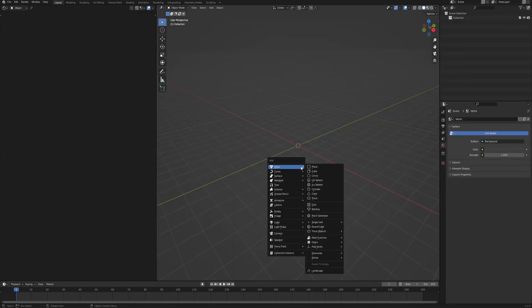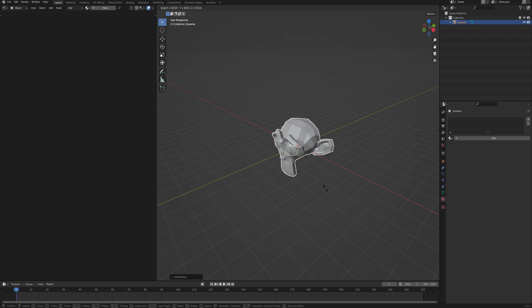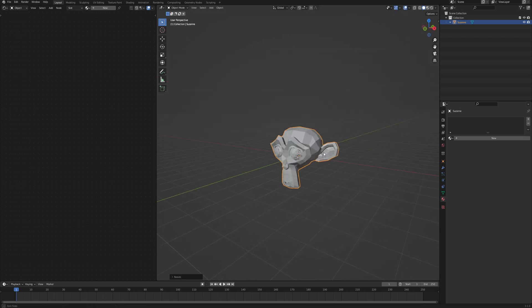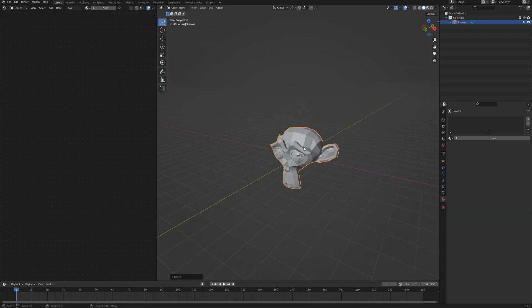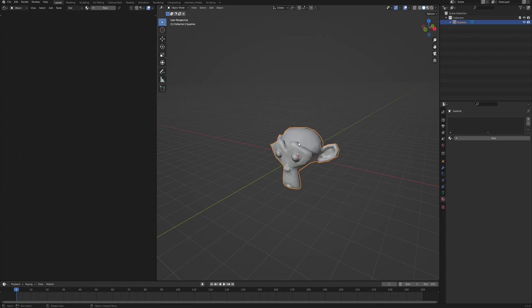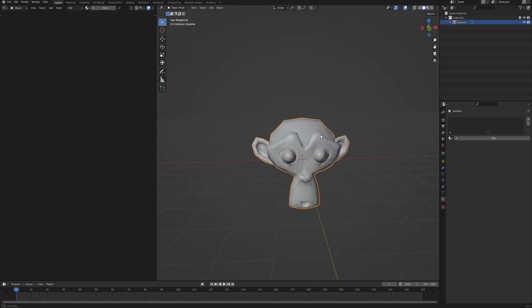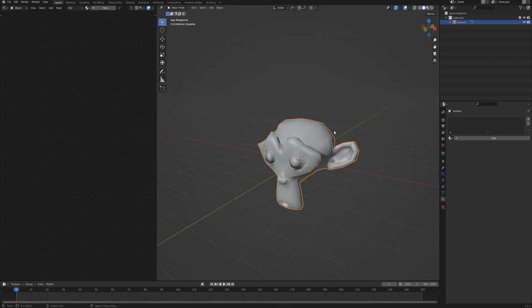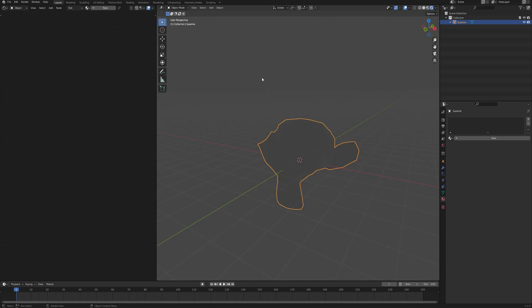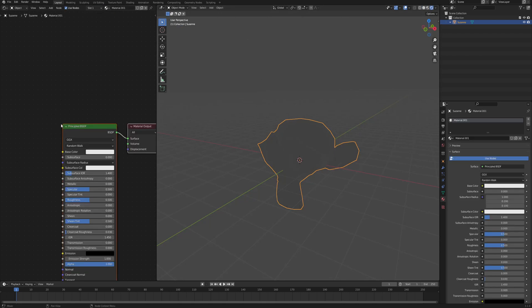In a fresh Blender scene I will only get the monkey so that we have some object to work with. I will also shade it smooth. When it's low poly like that it looks even better with the cel-shaded stuff. I will go directly into the shaded viewport and create a new material.